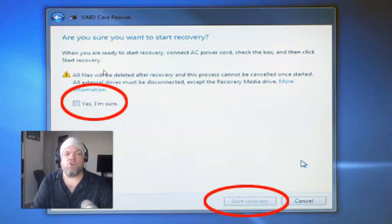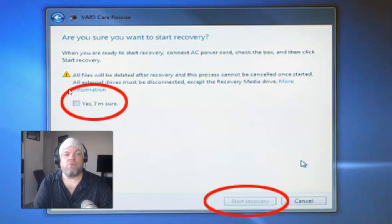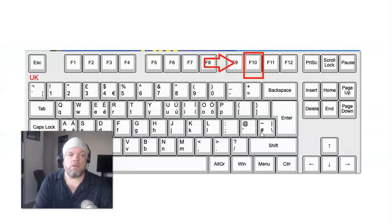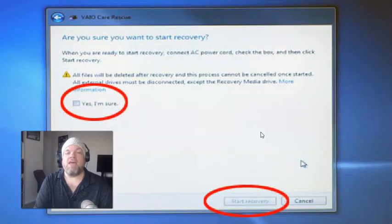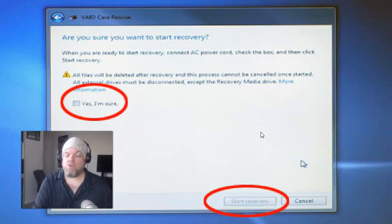Then it says, 'Are you sure you want to start recovery? This will remove all your files and all that stuff.' Click 'Yes, I'm sure.' Once you click that, click down here where it says Start Recovery. That should take you to the whole recovery process.